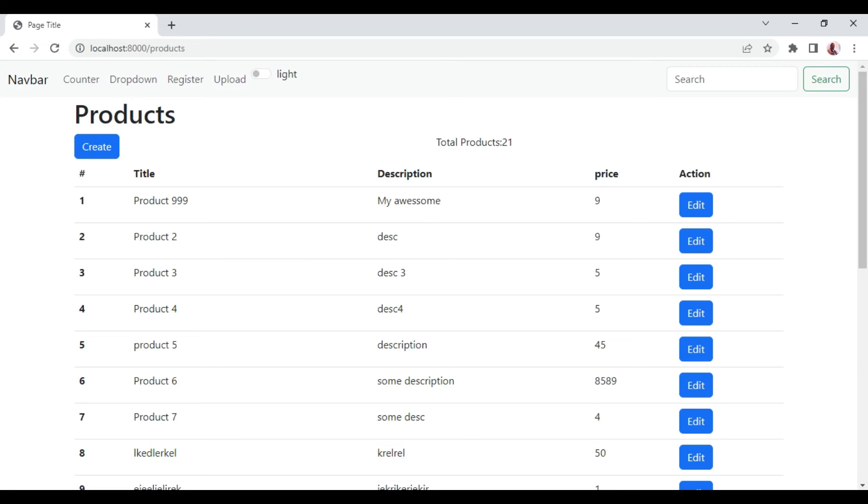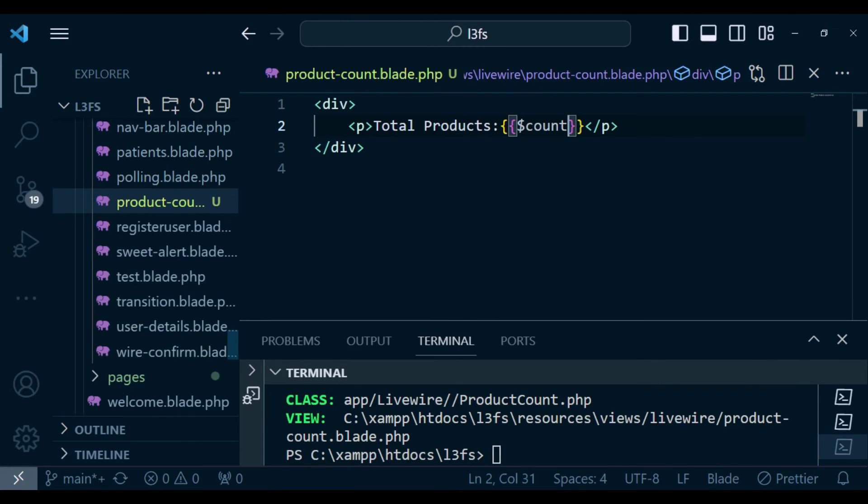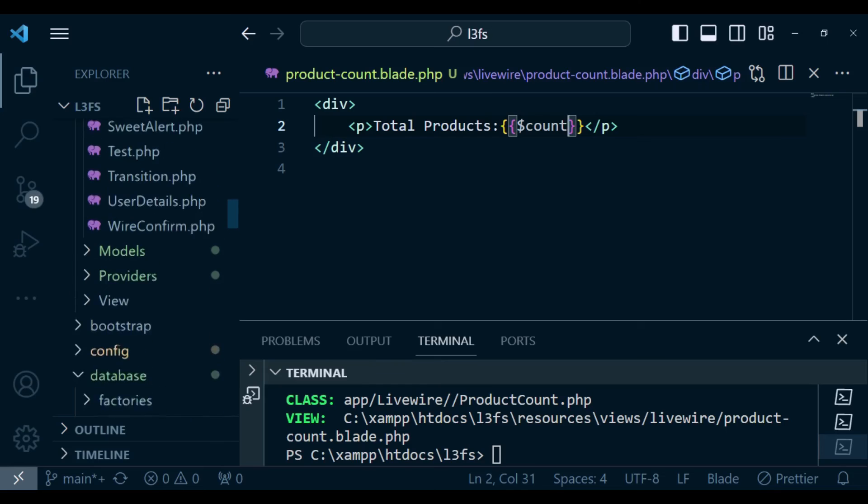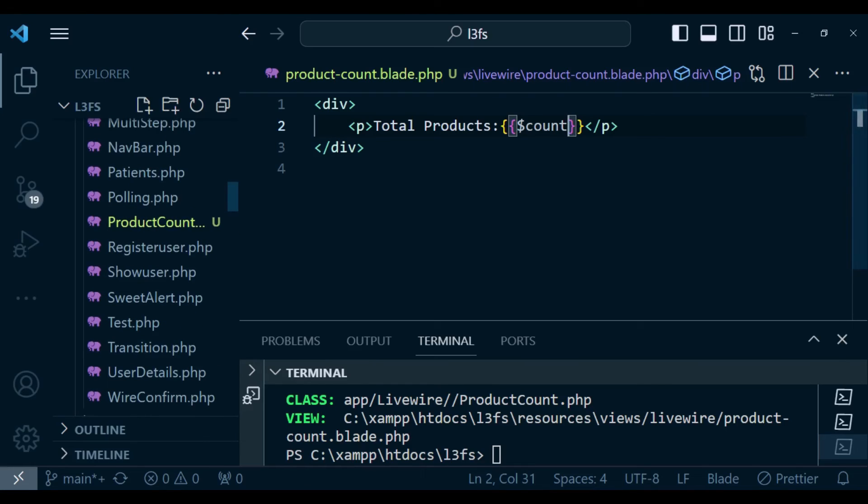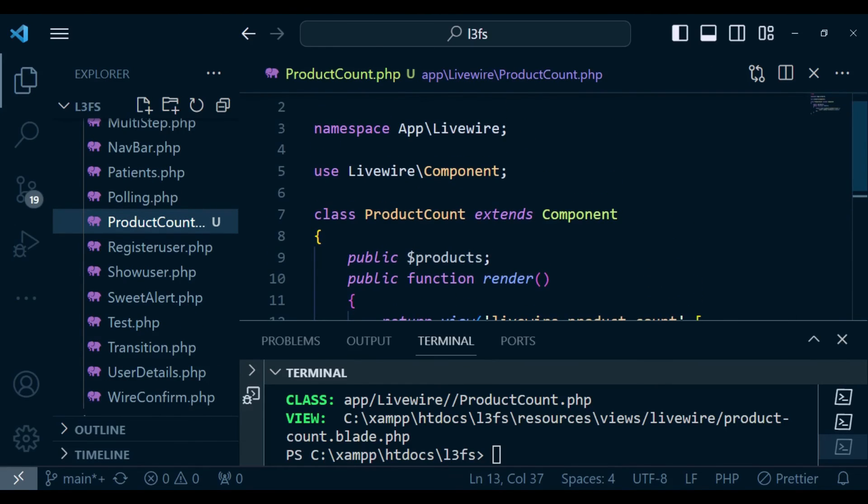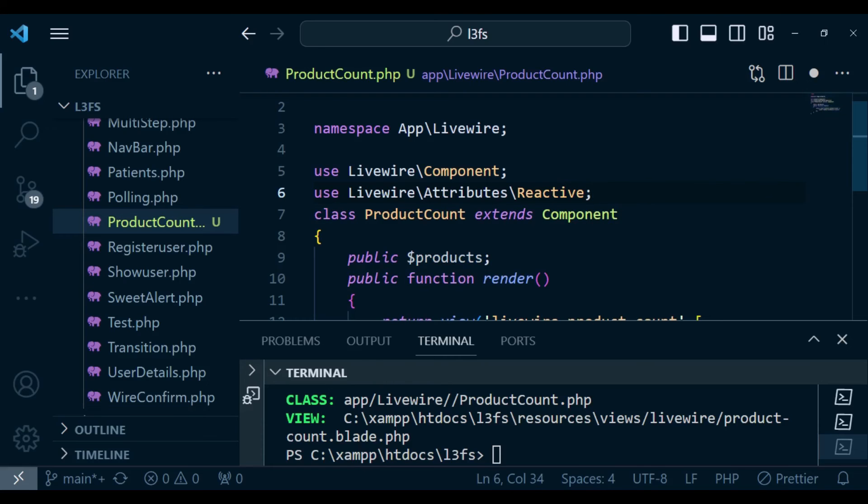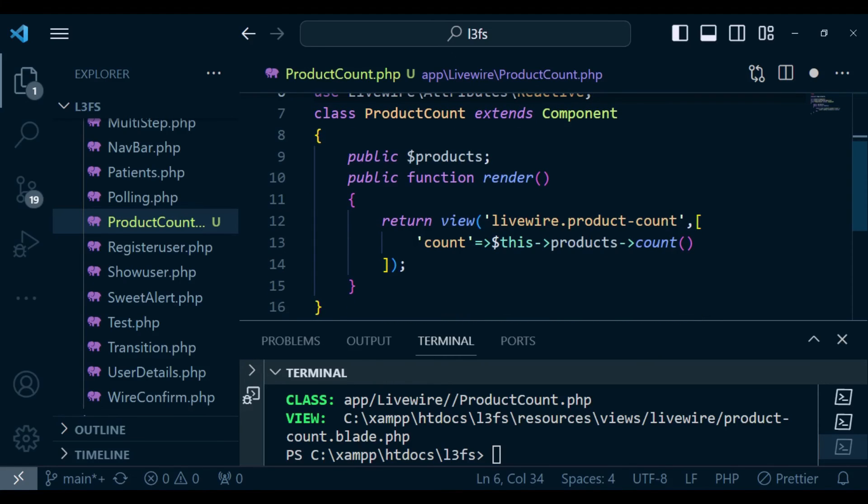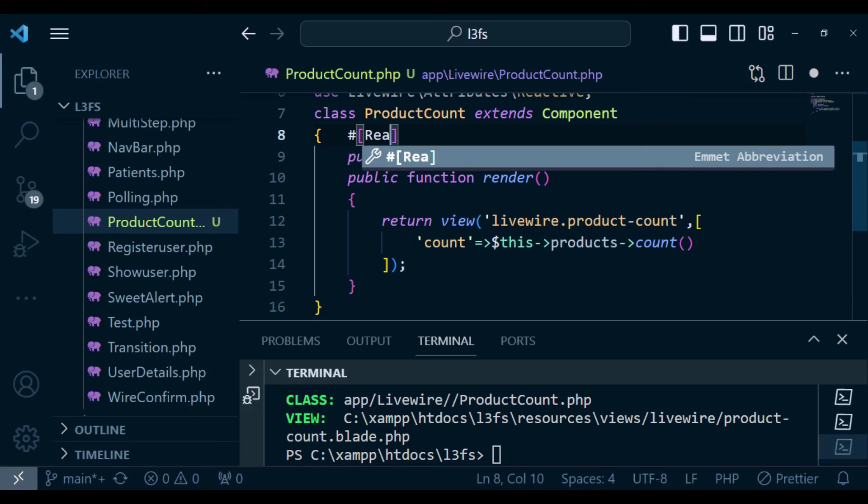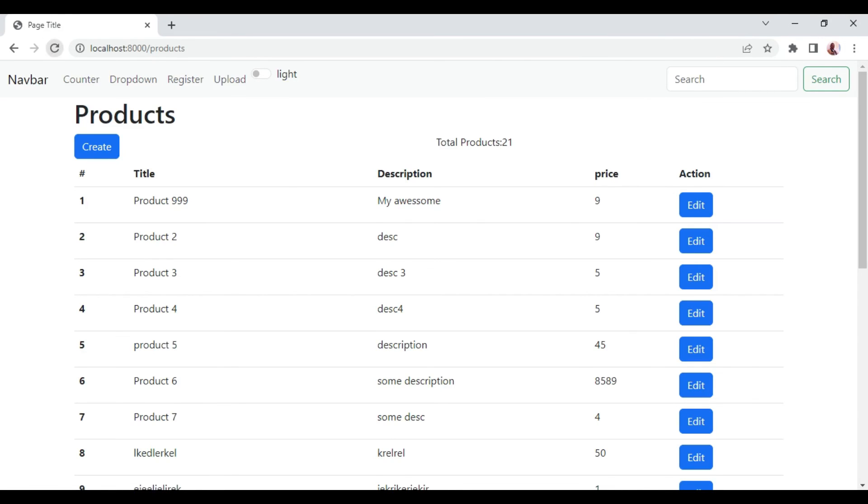Let us go ahead and do that. I will go back to our livewire class, product count. Above here, I want to import the reactive attribute. So use Livewire attributes and then reactive. Then before above the products, we can declare hash reactive. Once we have this attribute, I want us to try it again and see what is going to happen.